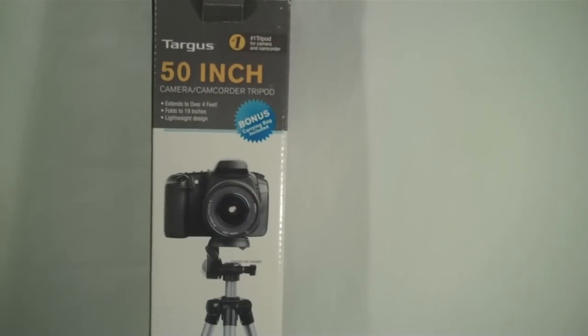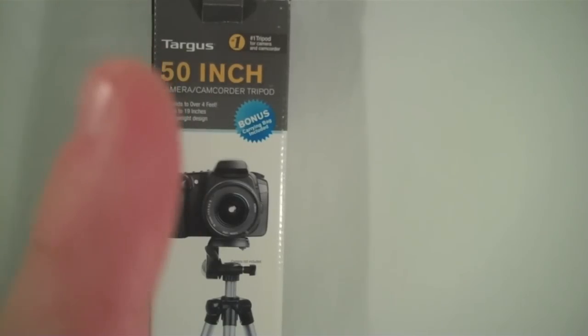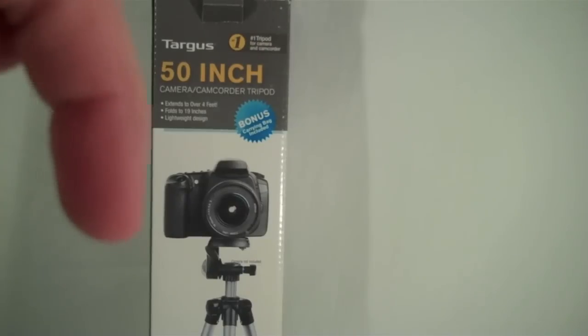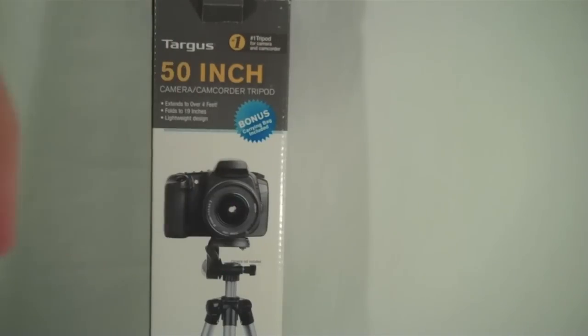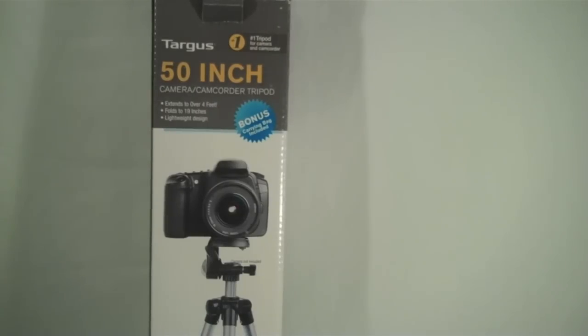So like I said, I do recommend this tripod if you're looking for a cheaper one. Make sure to subscribe up there if you like what you see, leave a comment down below if you have any questions about this tripod or if you have any tripods that you've tried out and recommend, and of course like the video if you liked it.